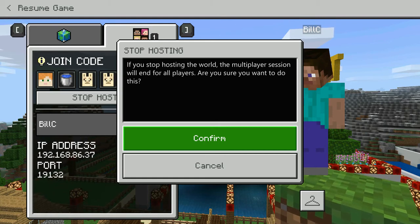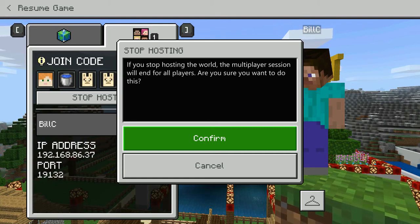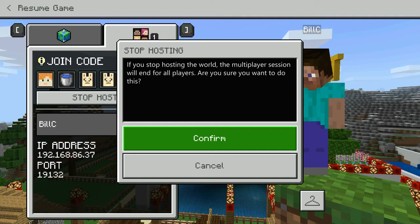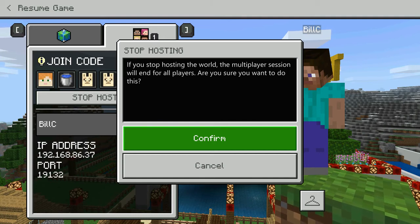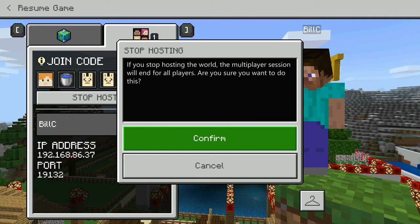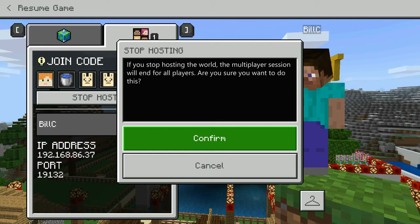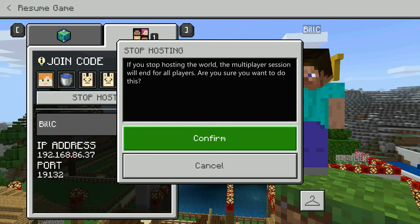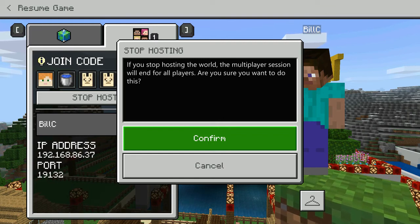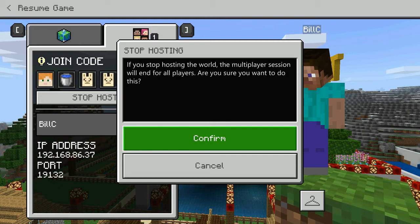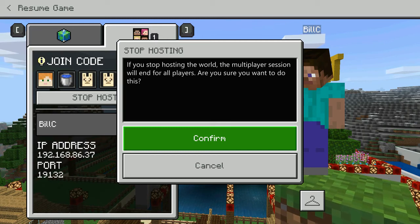With collaboration, students would have the ability to work with each other. However, if one person hosts the world or creates the world and owns it, and they are away from school that day, then the other members would not have the ability to get into that hosted world.